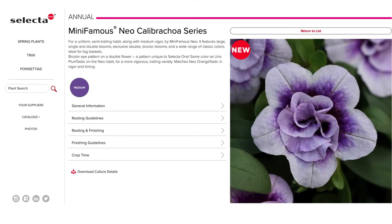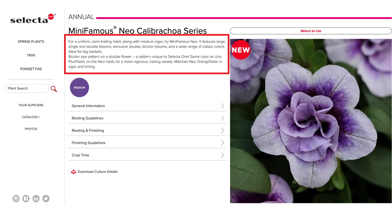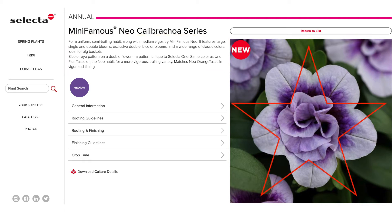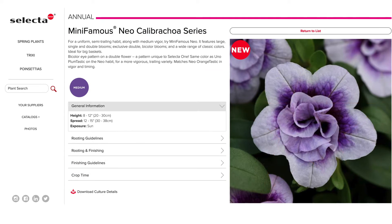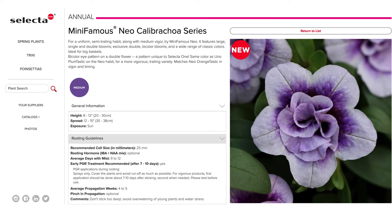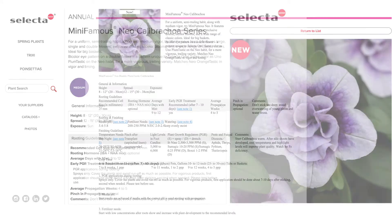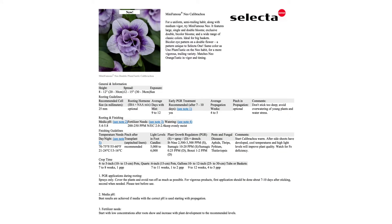Our updated product pages now share all of our product information in one location. There's a product description at the top and large photos on the right. Underneath the description is how-to-grow information. You can expand each section by clicking on the arrows to view and download culture details and other resources.